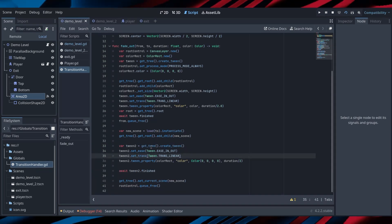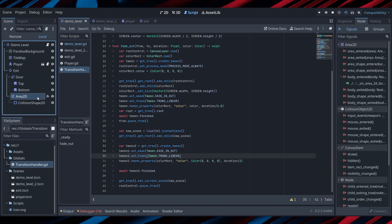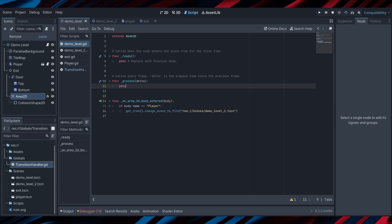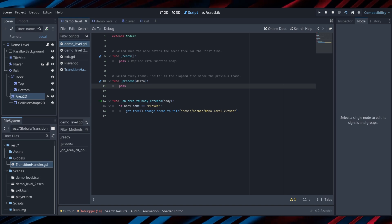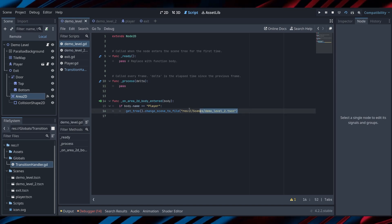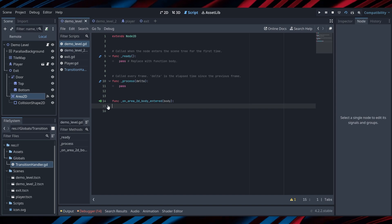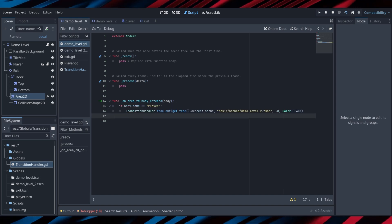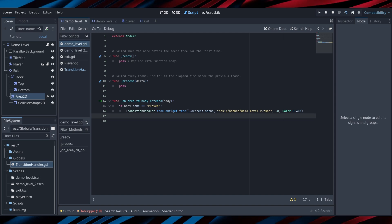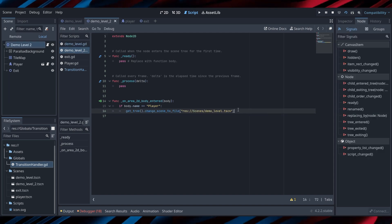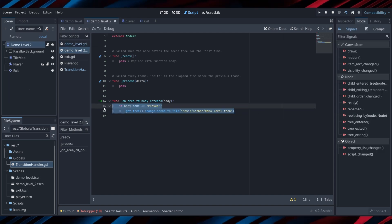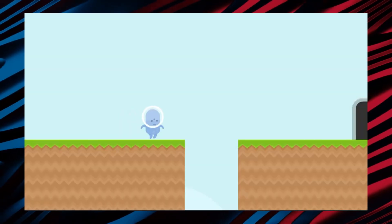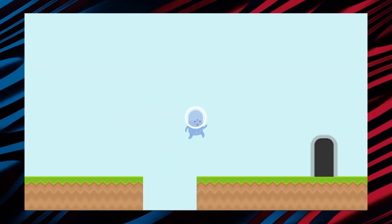Now that we have our transitions all set up, all we have to do is go into our level scripts and change our signal so that it points to our new transition handler and give it the specified arguments. For our first level, we're going to make it point to the second level, and then for the second level we'll go vice versa — or the next level. It's easily expandable and will work in any scene because it's an autoload, so that's great for us. Now when we run our game, our transitions should work appropriately.